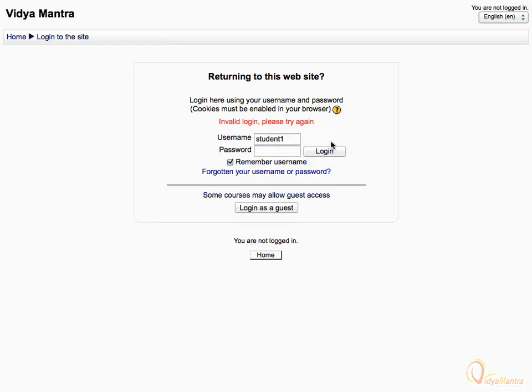Notice the error shown by Moodle. In case you have forgot your password and want to reset it, just click on the link Forgot your username and password.